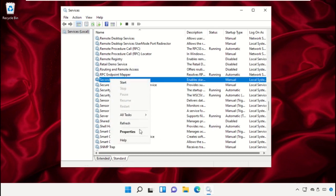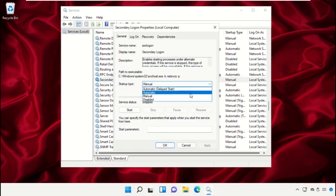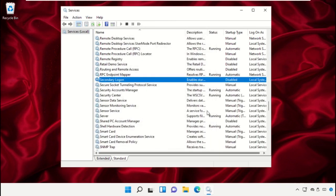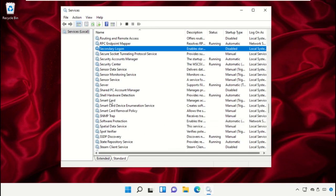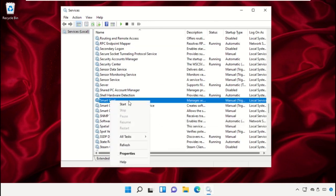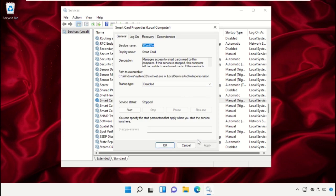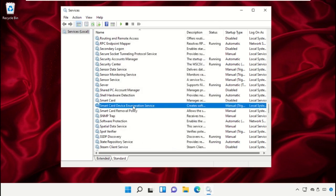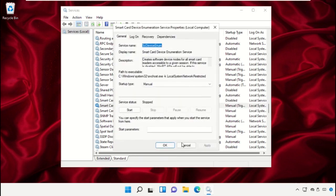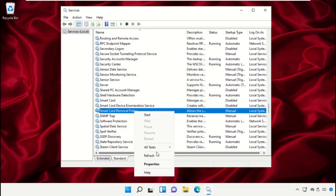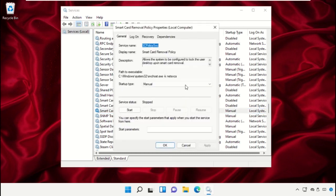Do the same process for Secondary Logon — open Properties and apply the changes. Open the Properties of Smart Card, set startup type as Disabled, select Apply and then OK. Do the same process for the next service and apply all changes.